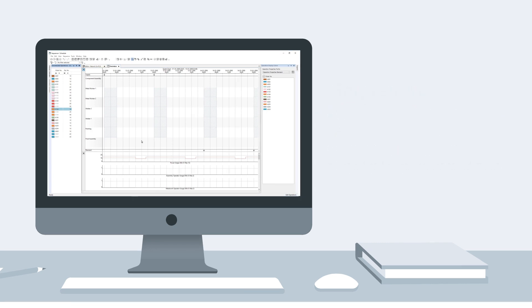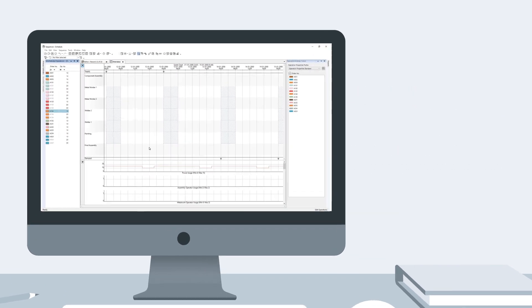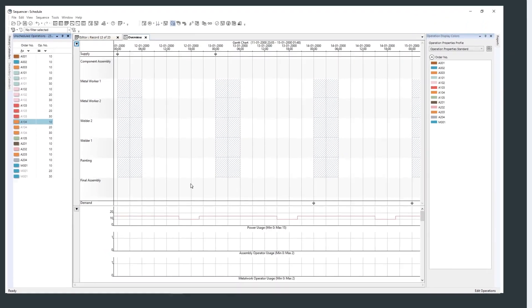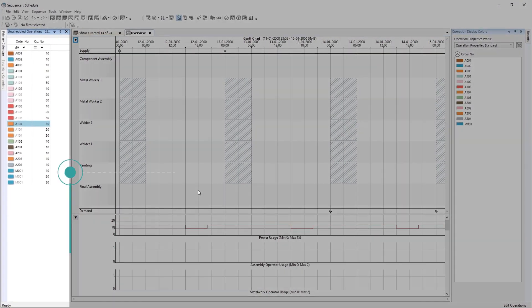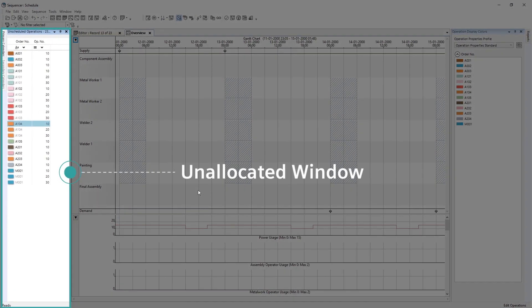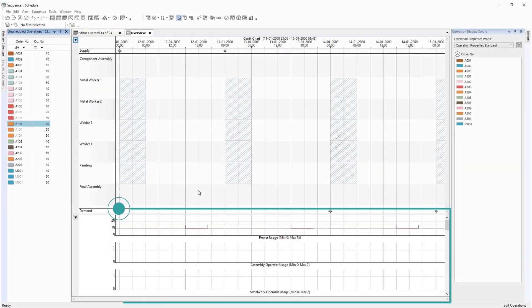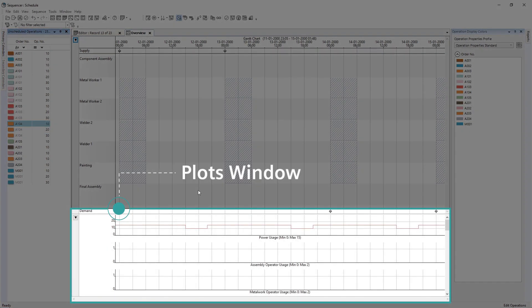You can also define your layout and windows to represent the most frequently used features. This simple layout shows the Unallocated window, which lists all operations not scheduled, and the Plots window, a set of charts which show usage of secondary resources.